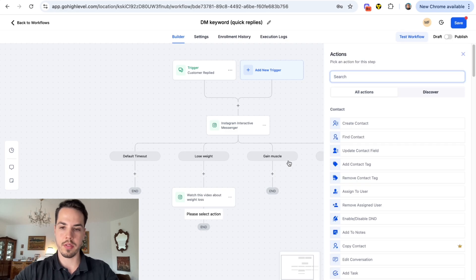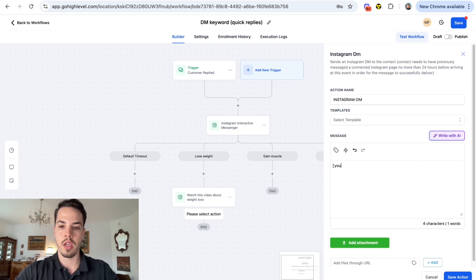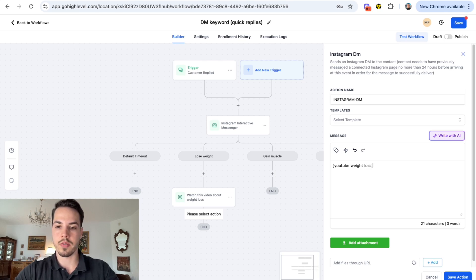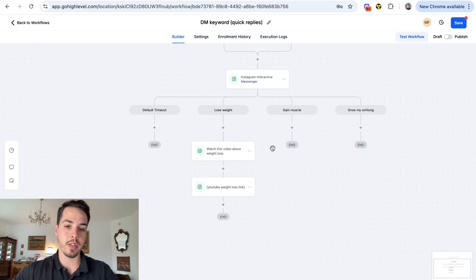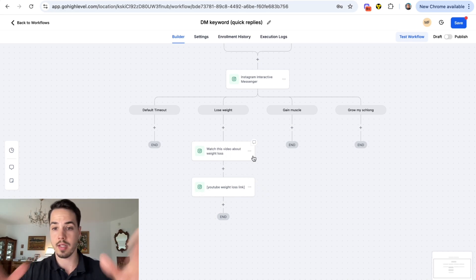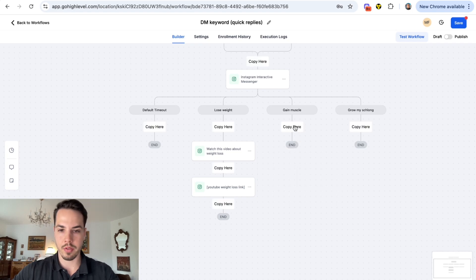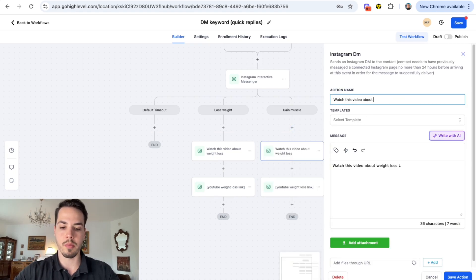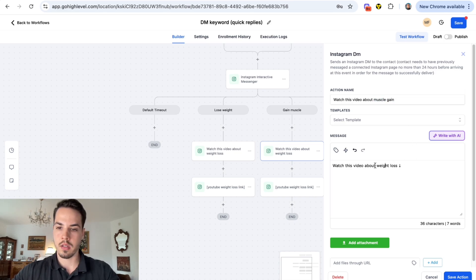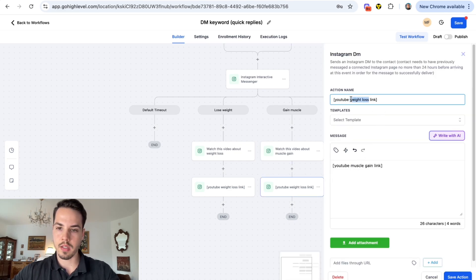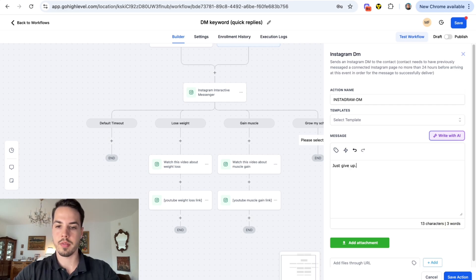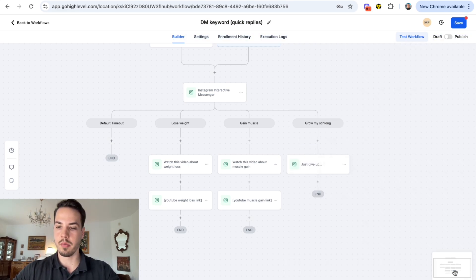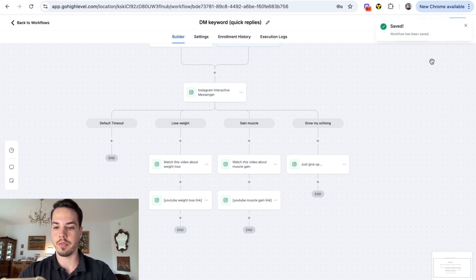Now you have an extra step because for each branch you need to add a step. I recommend naming all your steps because it can get messy. For the first branch add an Instagram DM like 'watch this video about weight loss' and another Instagram DM with the YouTube weight loss link. Copy those actions to the muscle gain branch and update the message. Save and publish.